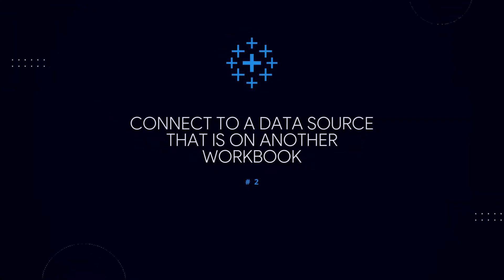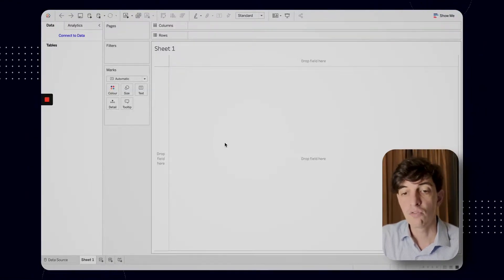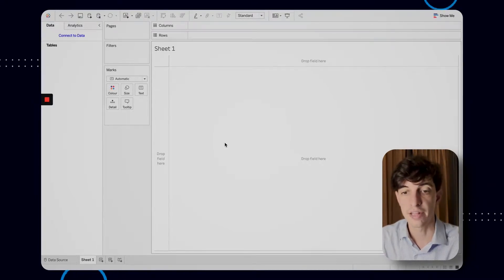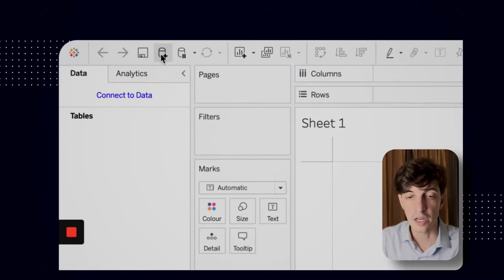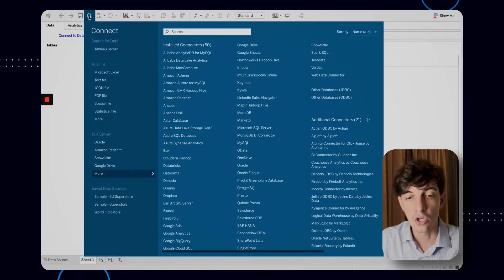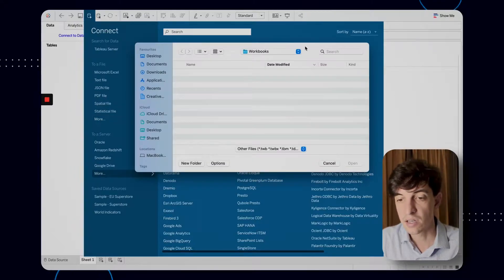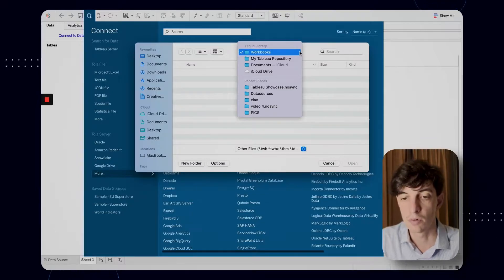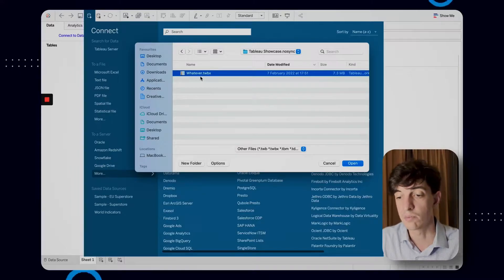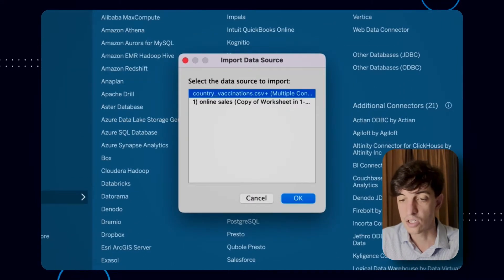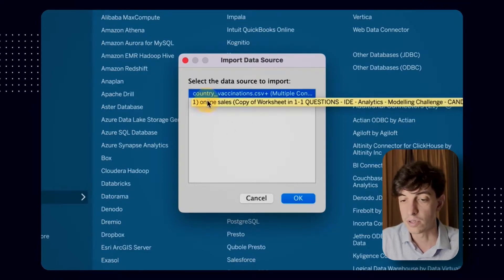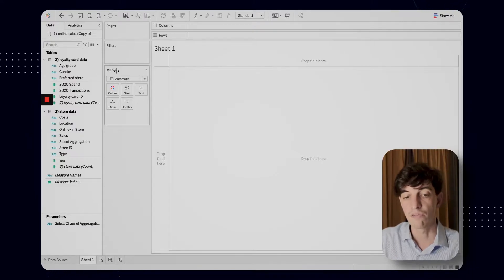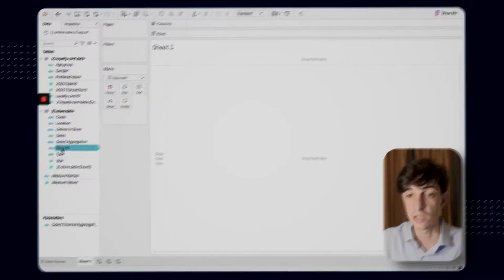The second tip: let's say that you are starting to work on a new Tableau file and you have already a workbook that you created in the past and you just want to use basically the data source of that specific file, but in a new one. What you can do is go in here to new data source and then you go to more. And now you can basically select another file that you work on. For example, let's say that I have this file here that I worked on already and I just need a data source from this file. So I can open this file and here I can select whatever data source I already created. I can import the second one here. I click OK, and the same data source that I used for that file is now appearing in the new workbook that I just created.